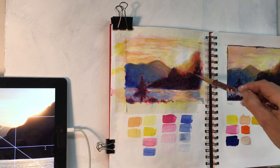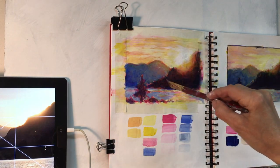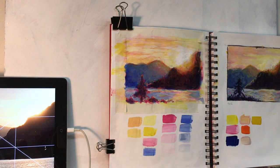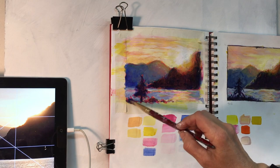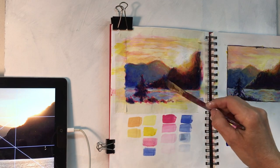Here's another layer of ultramarine blue, further darkening the silhouette of the tree and the mountain.